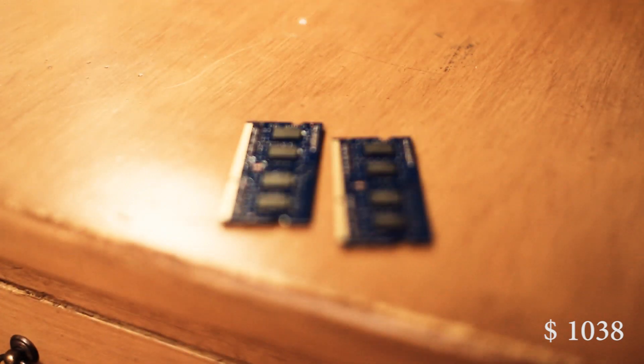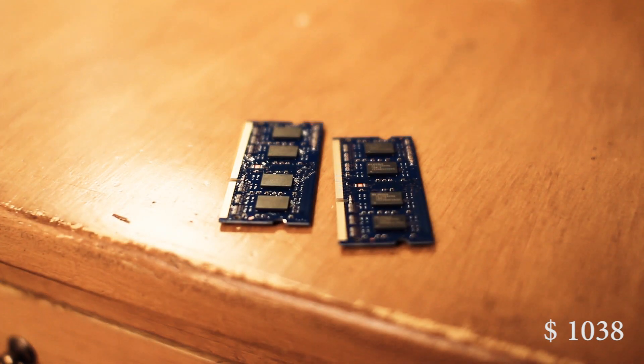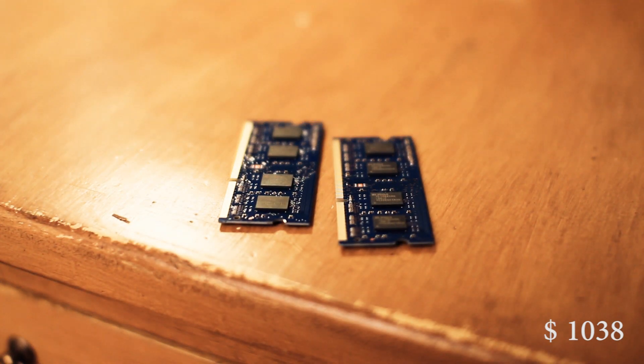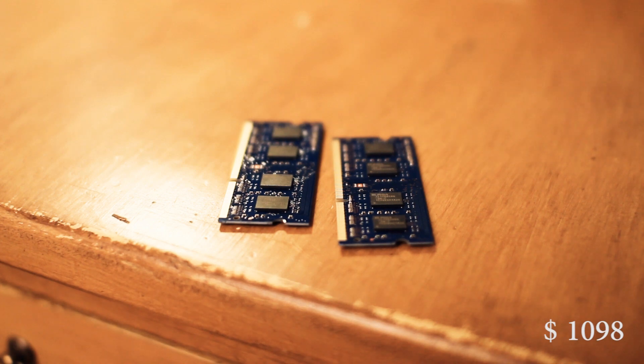I took the 8 gigabytes of RAM out of my old MacBook, but if you can't you can buy it new for 60 bucks. Or if you add just a little bit more, you can buy 16.